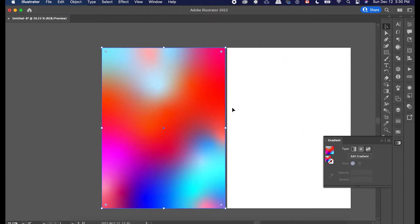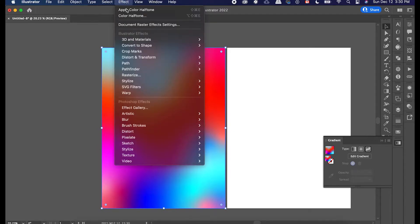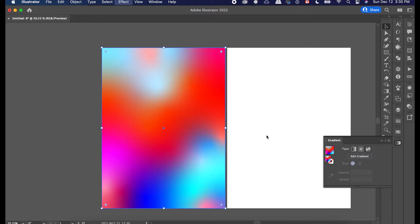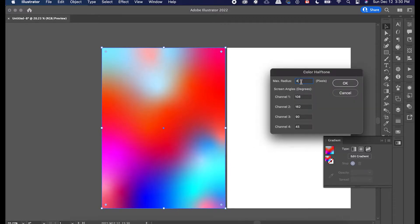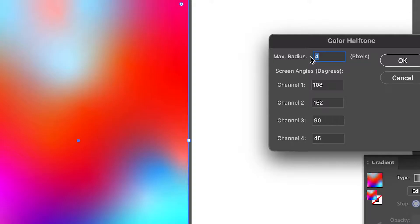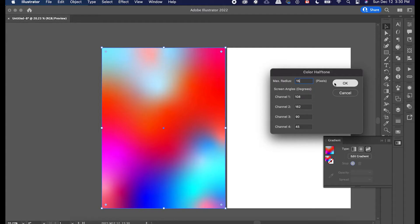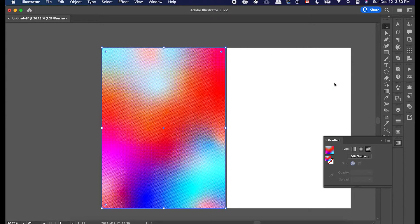Now, what you can also do is if you go back, you can go ahead and go back to color halftone. And that's the lower setting. But if you go, let's say we want to do like 15 or something. So you'll start to see the texture pop a lot more. So the higher the number, the bigger the texture or the more it pops.